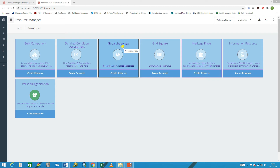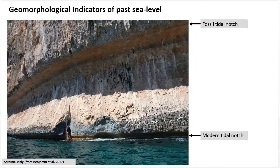Before going on to actually showing you how this part of the database works, I'm just going to give you a couple of examples of the kind of geological and geoarchaeological evidence that we might be inputting into this new resource model.